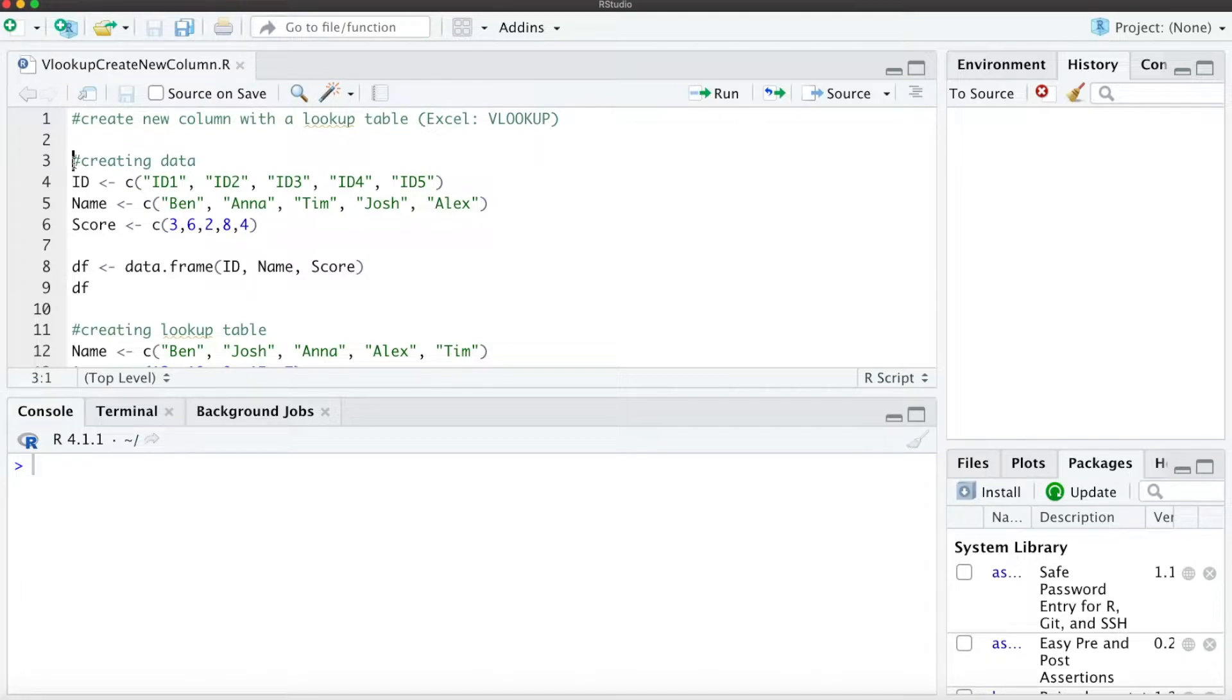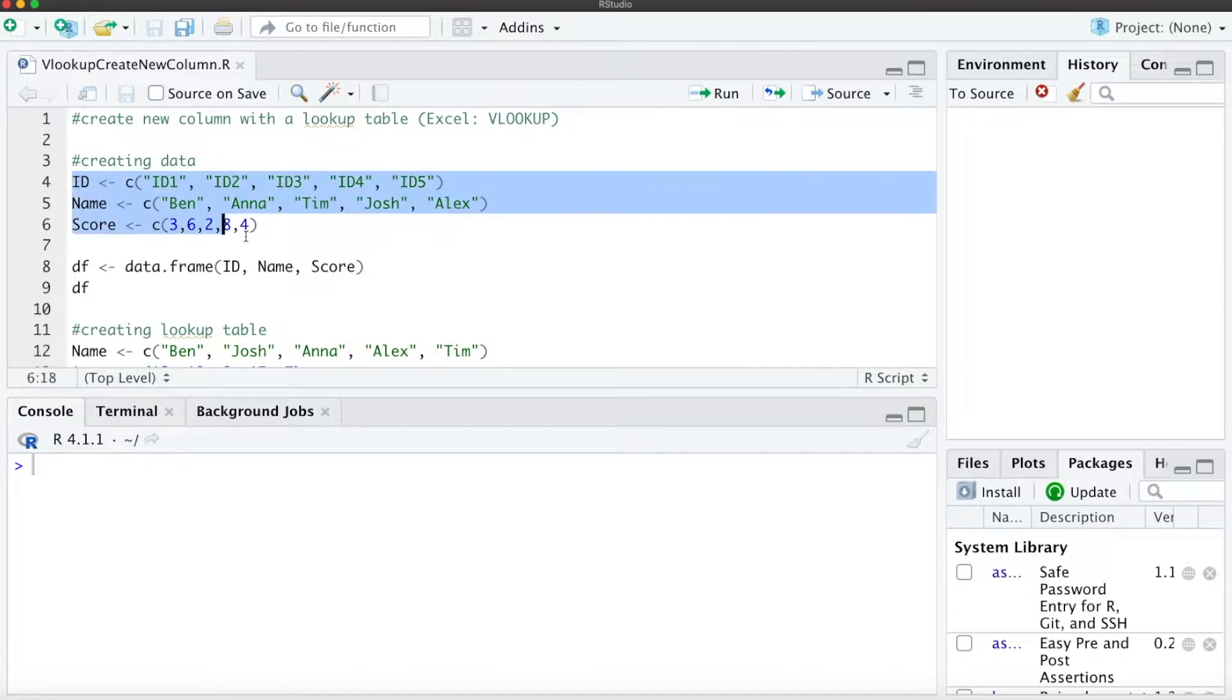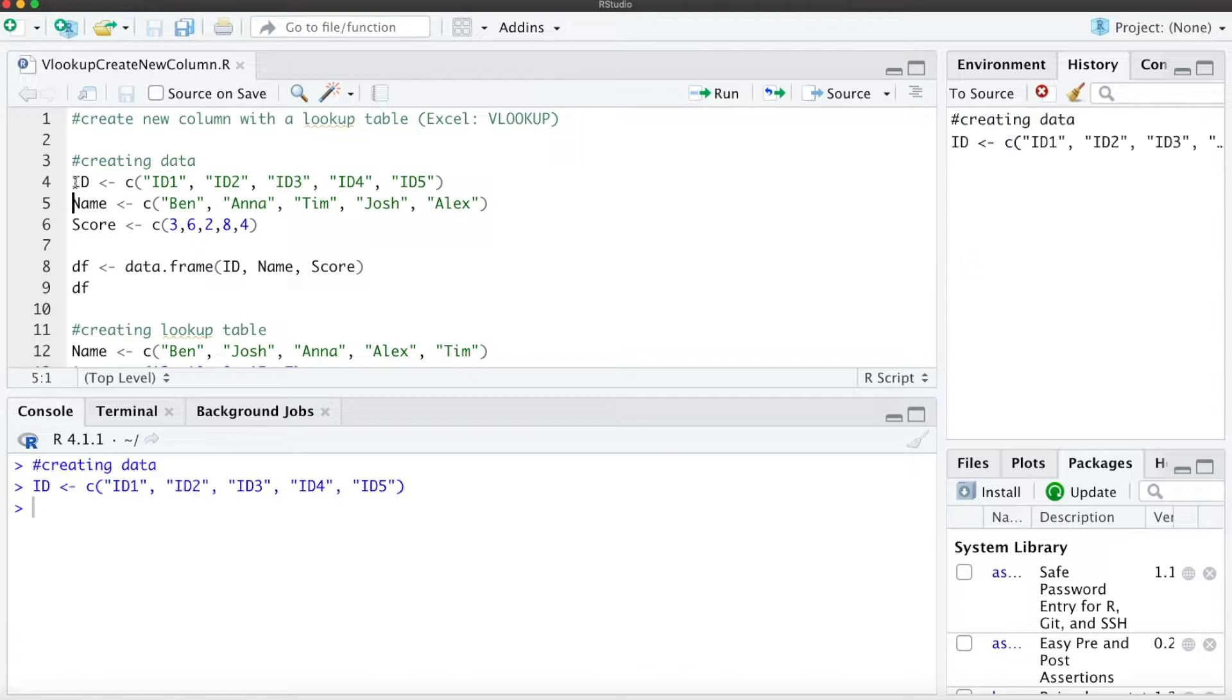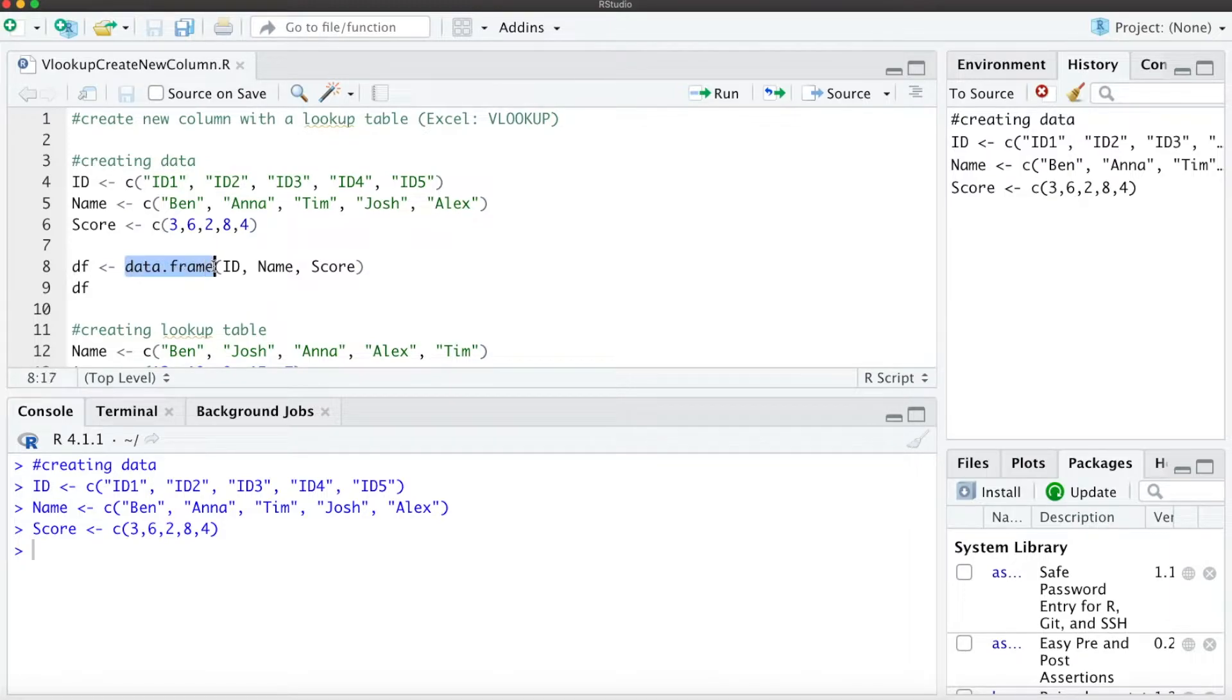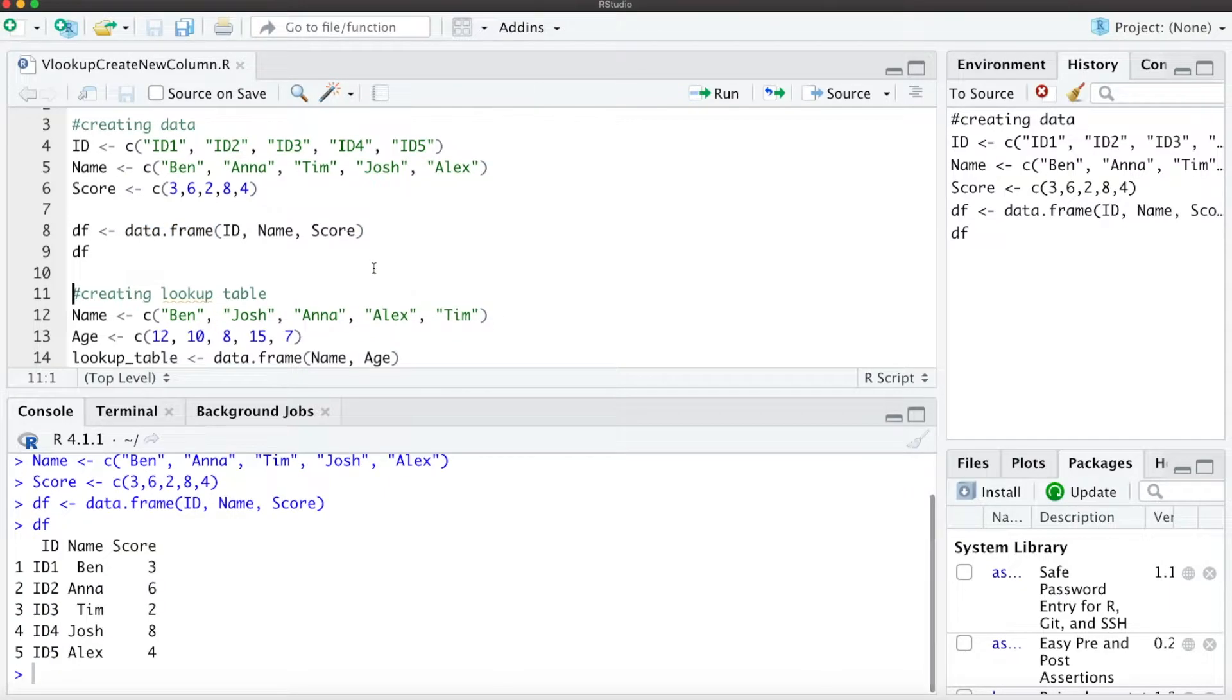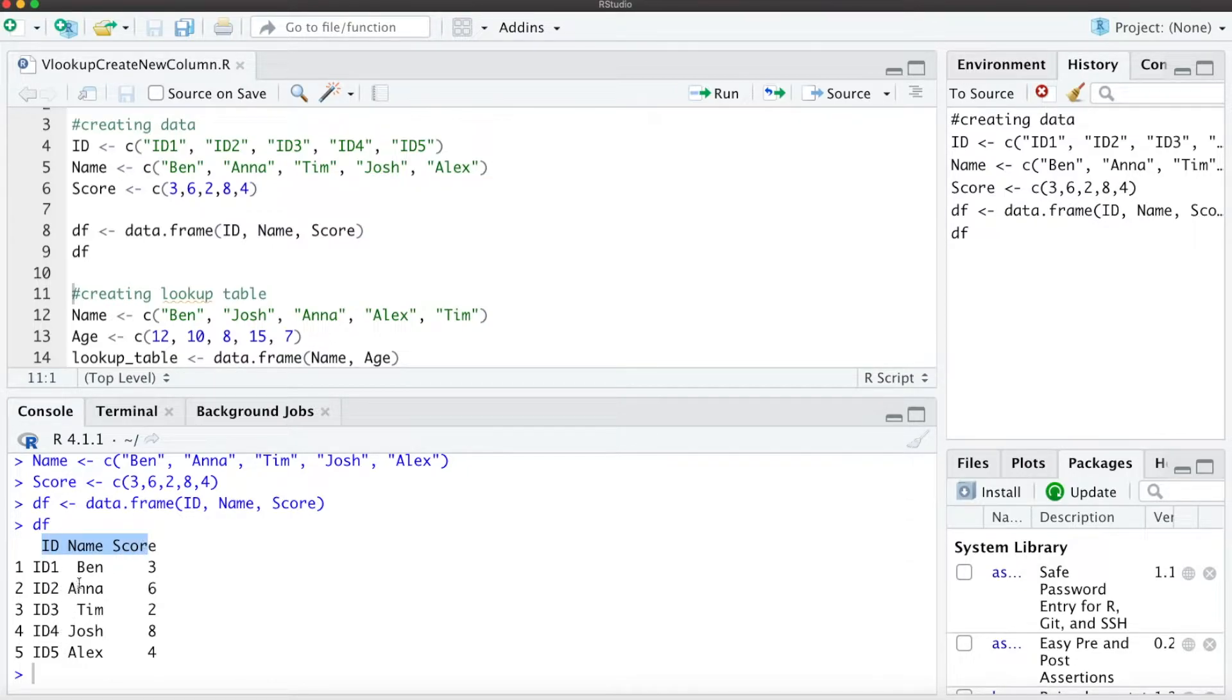First of all, we are going to create a small data frame with three columns: IDs, names, and scores. When we combine them with the data frame function to create data frame DF, we see we have three columns and five rows with names, IDs, and scores.